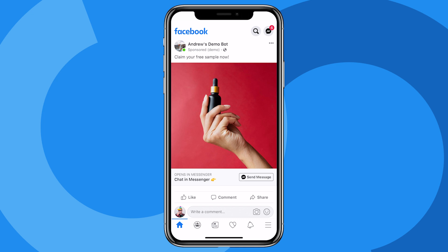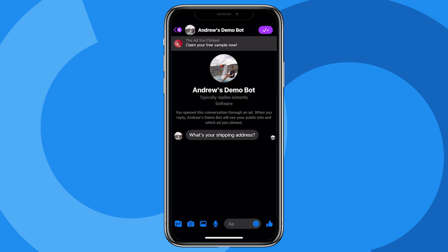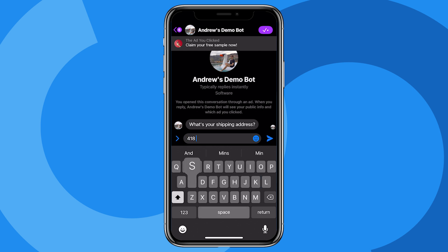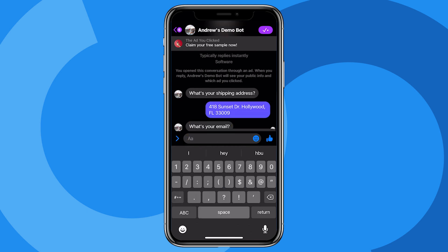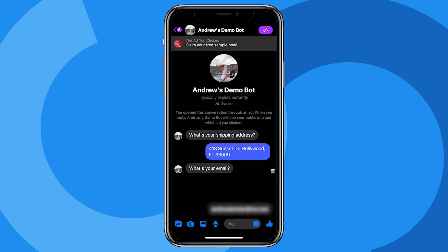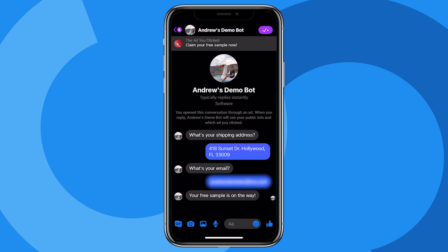Here we are in the news feed. I'll click on the ad, and then we get the greeting message. I'll enter in an address, click to provide my email, and we're done. How easy was that, right?